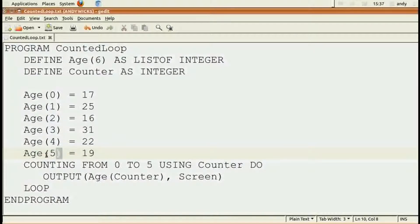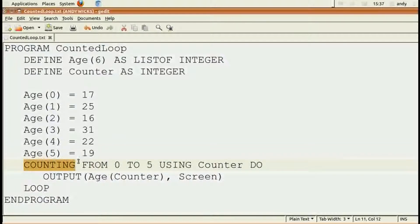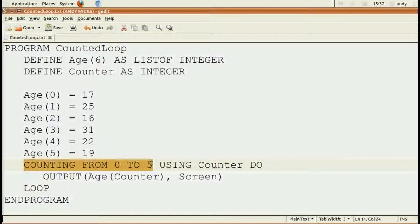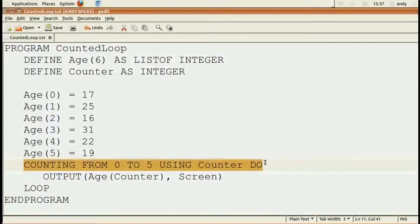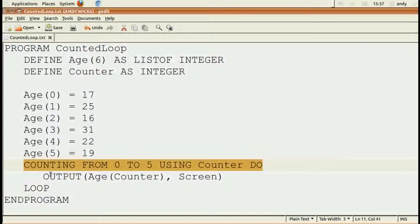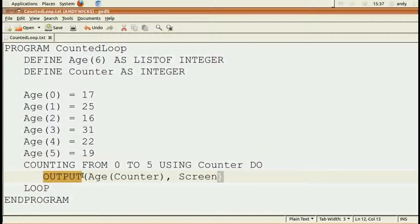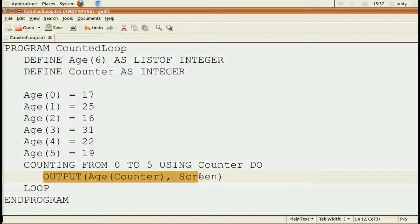Now I can go through the loop. So I can say, counting from zero to five, because lists in computing start at zero, using counter. So counter is going to be where I store how often I've been round the loop. Do, and then whatever it is I want to do. In this case, I'm going to put the age of whatever the current counter is to the screen.